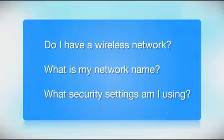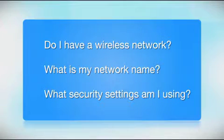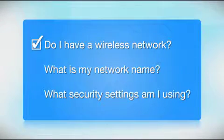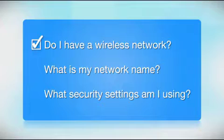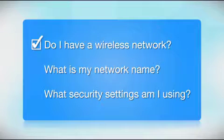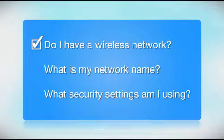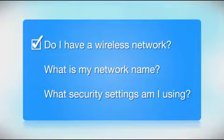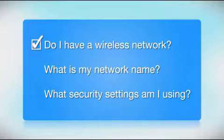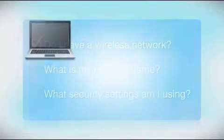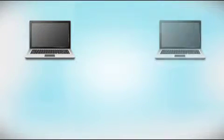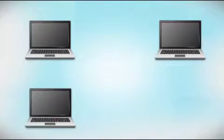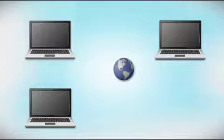Before you start, there are a few things you need to check. Do I already have a wireless network? First, make sure you have a network already set up. Your network may include one or more computers or an internet modem.